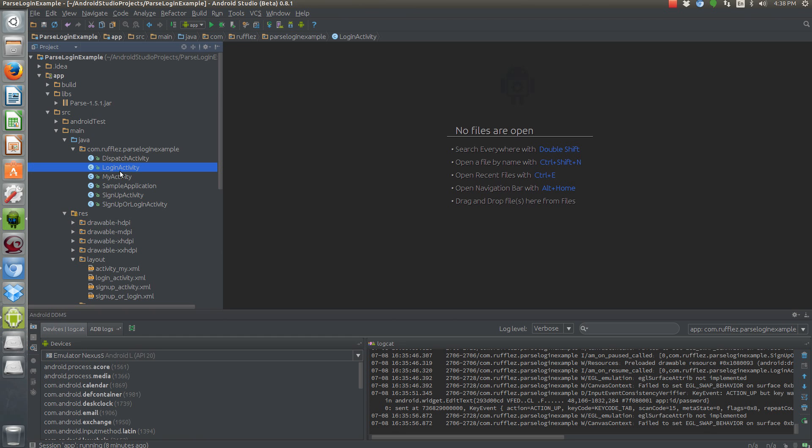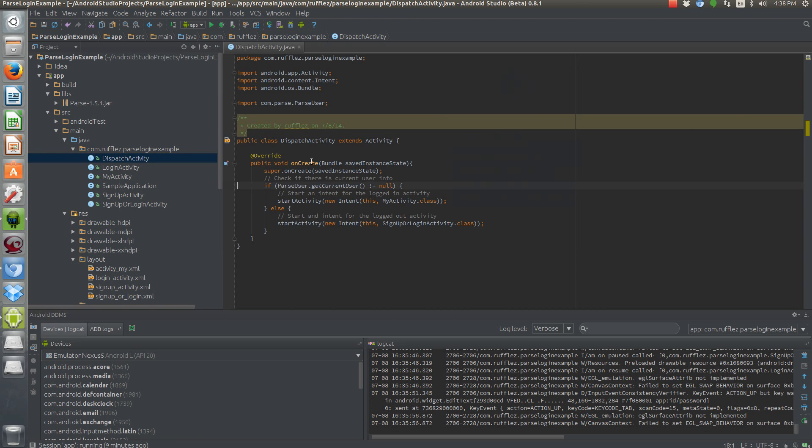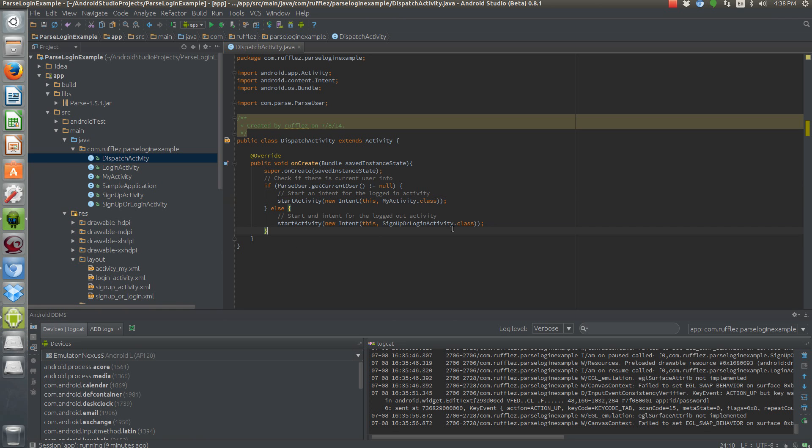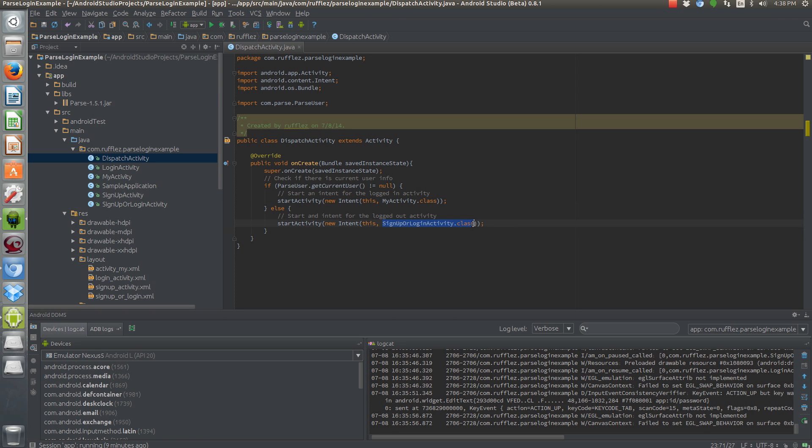And then the last thing we need to do is have a login activity. So let's say a user is already set up. All we need is just a username, password, and a button to submit. And this dispatch activity is just a nice little activity that checks to see if a user is logged in. And if they are, we're just going to start their main activity that we have set up. And if not, we're going to set up the sign up or log in activity so the user can either sign up or log in.